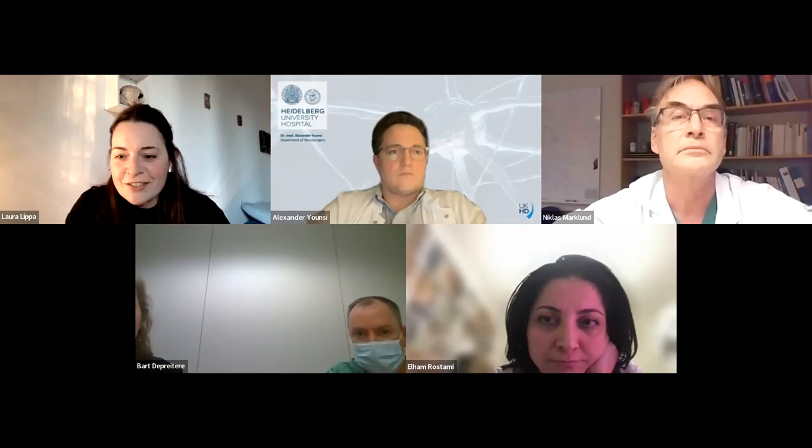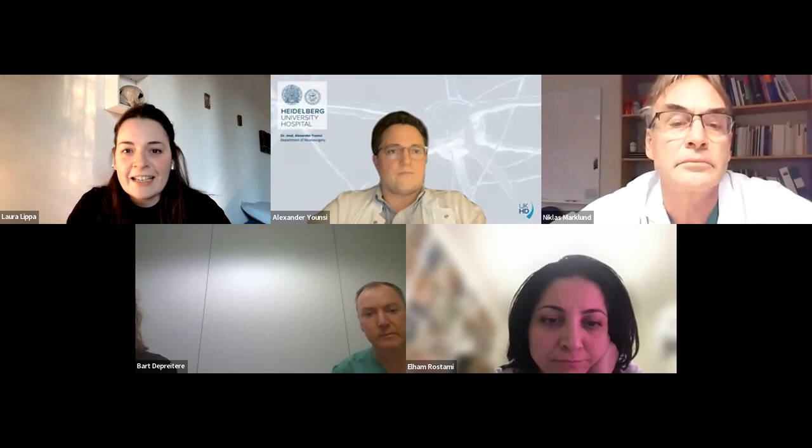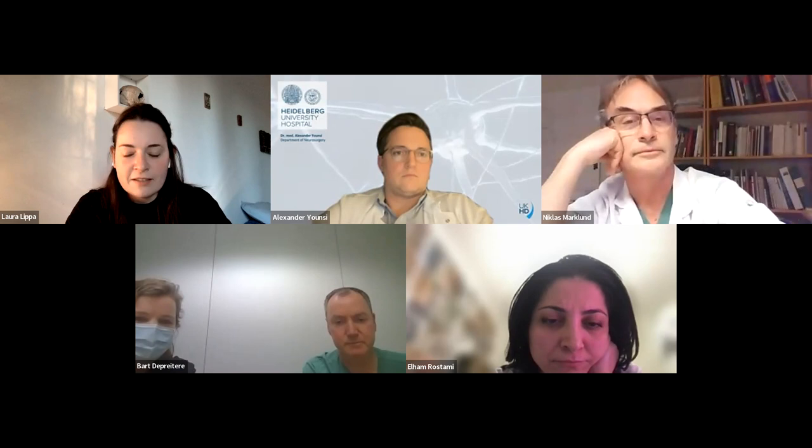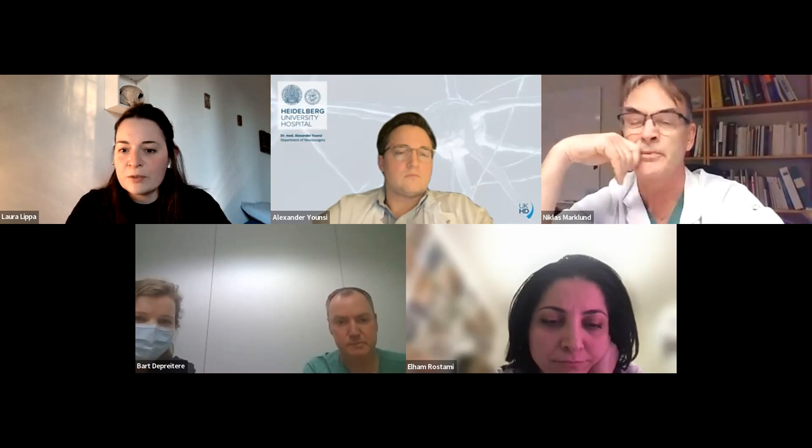Thank you so much — this was very interesting. I hope all questions can be answered at the end. Please stay online with us. The question and answer box is open, so write your questions in there. We'll go on now with Professor Rostami.